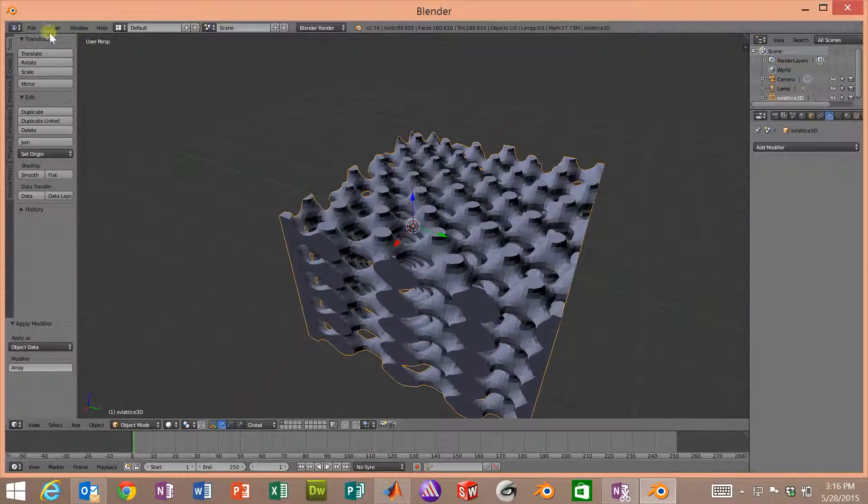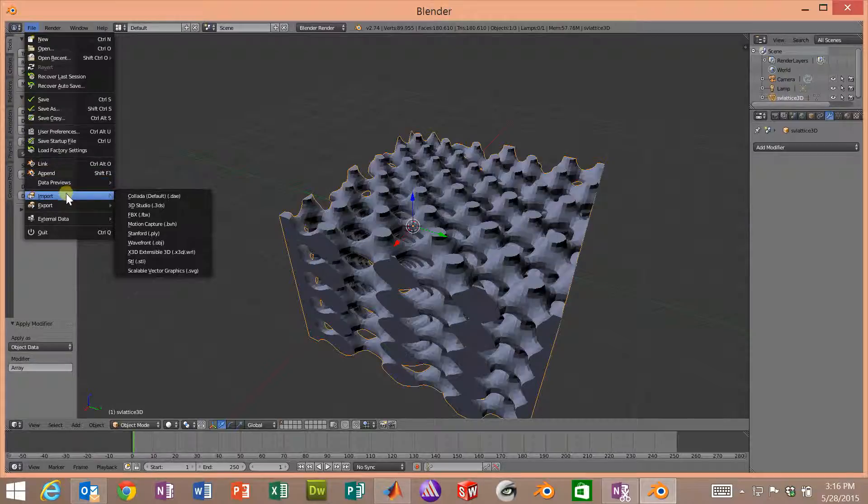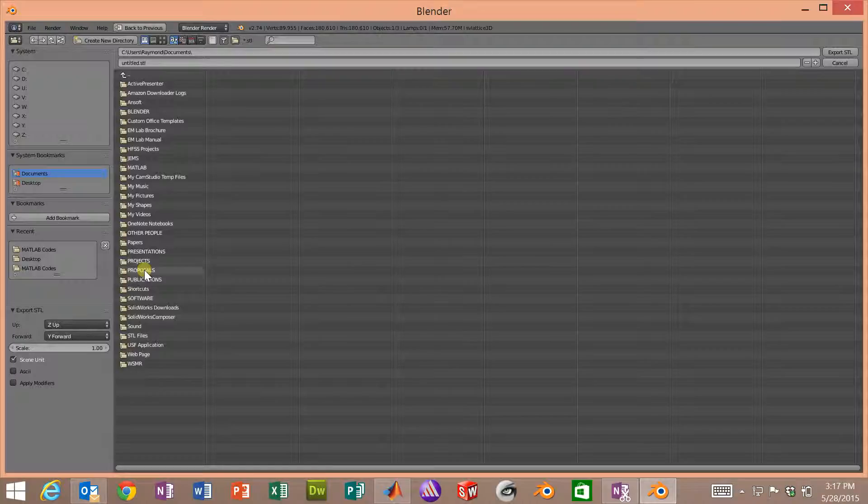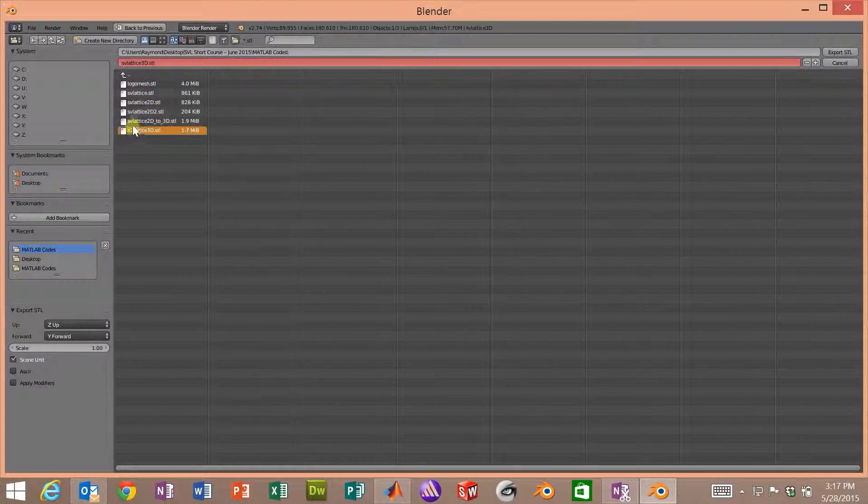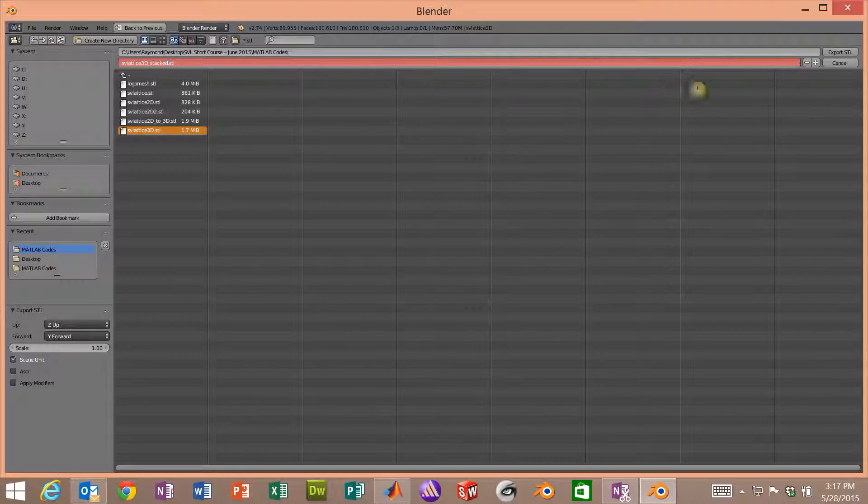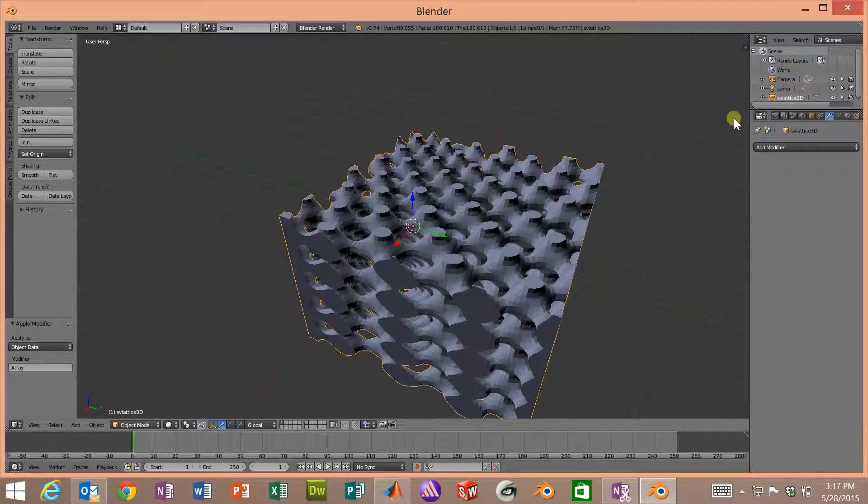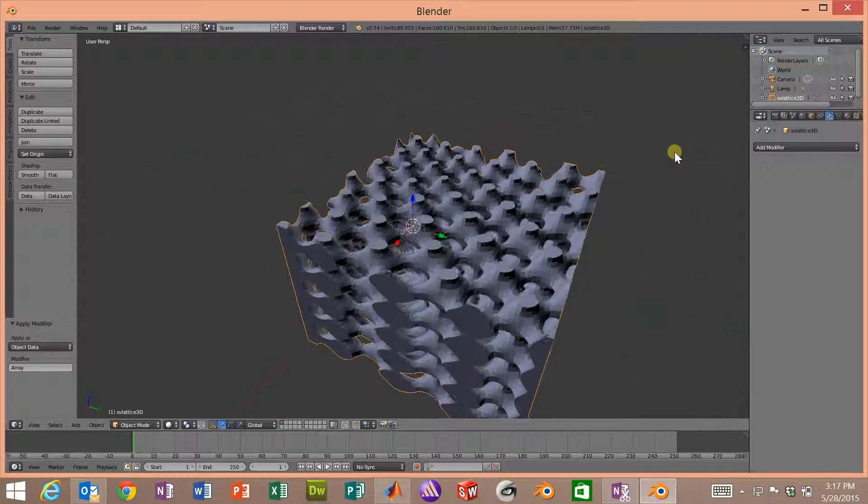If we wanted to save that as a single STL file, this new larger lattice, we would go down to export STL, as long as we have our lattice selected. And let's navigate to where we're storing all of these. And let's name it the same name we have before, but we'll name it with an underscore stacked. And what we've done is exported that now as a three dimensional STL file with five unit cells stacked. That's something we could load into our 3D printer or a variety of other CAD packages.